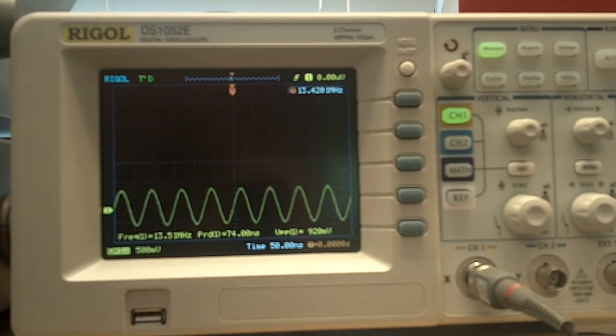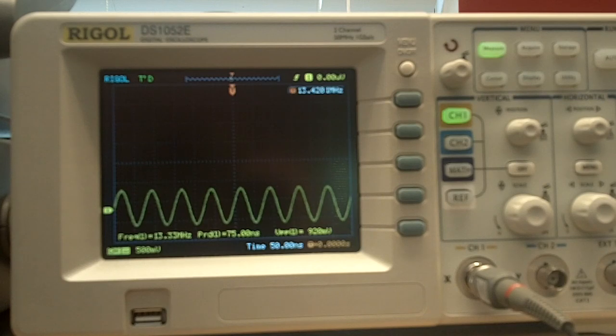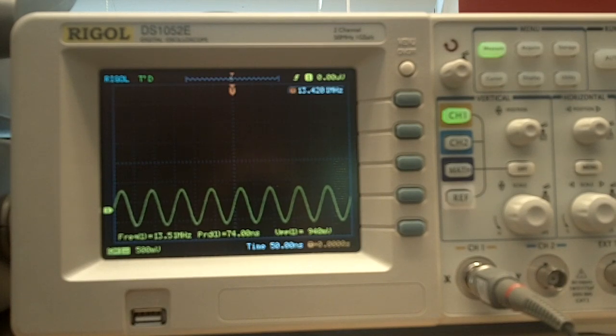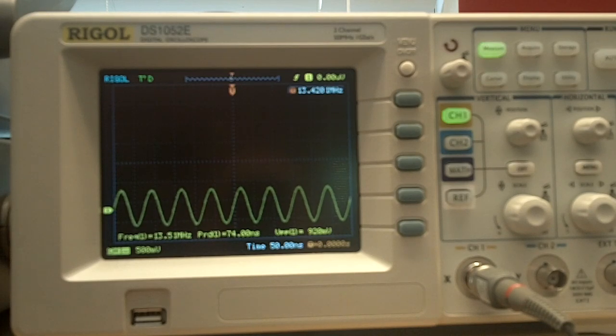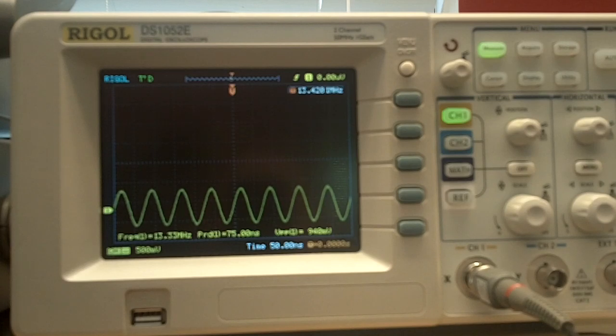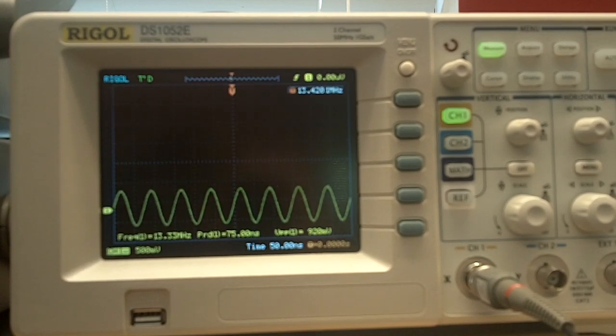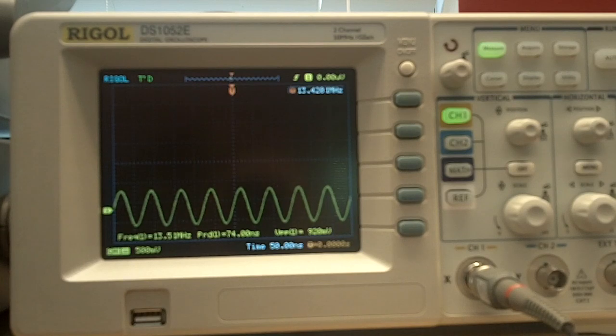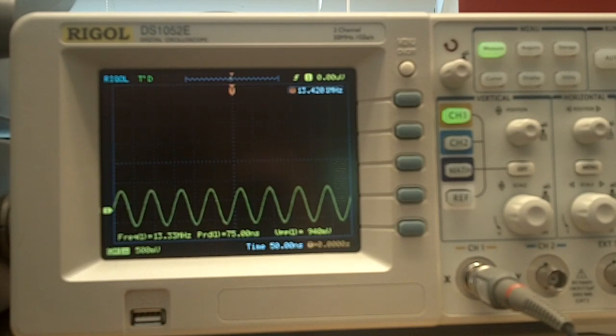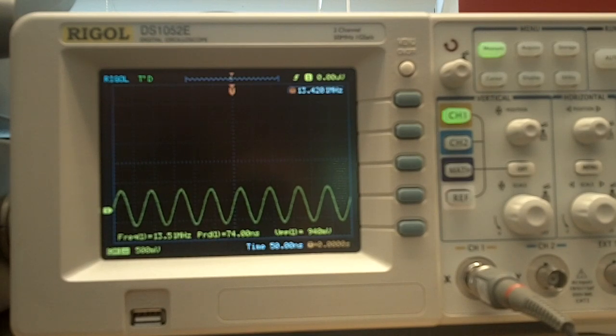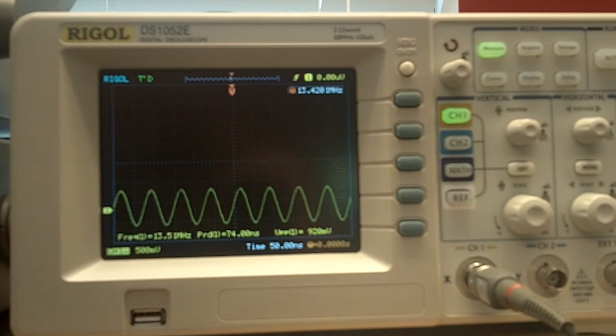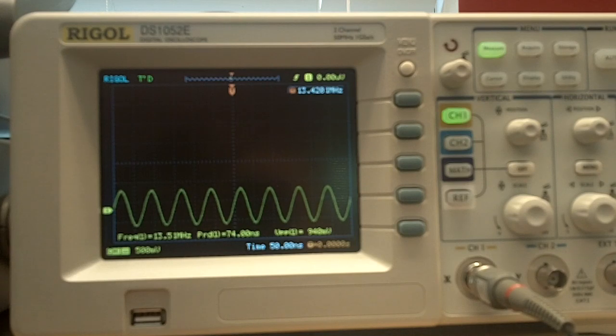Now, of course, if your function generator will do a sweep, and most of them will, there's no need to use a device like the L-Craft XG3. It's just that at the time that I did the first video, I didn't have a function generator that went high enough in frequency to be useful, and I already had the XG3 laying around. But since then, I did acquire a function generator that has the bandwidth to perform the sweep.